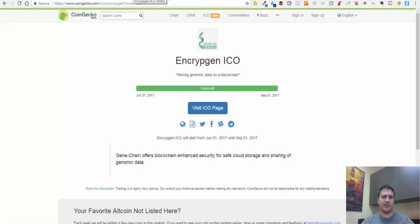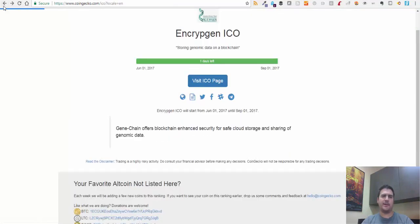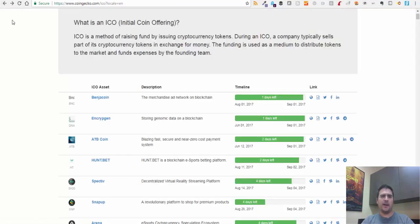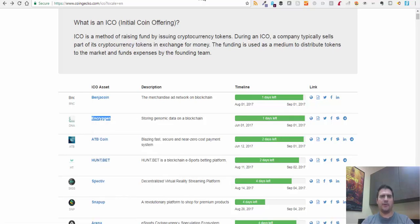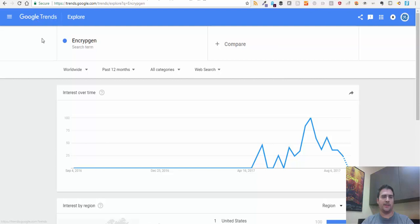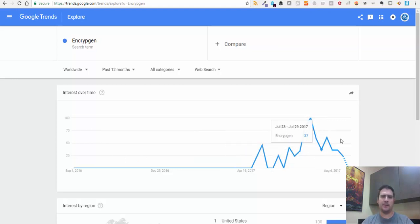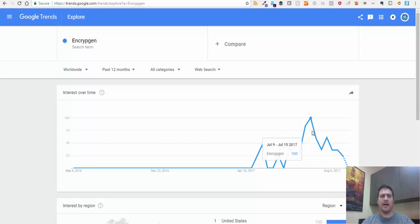From there, what I do is take the ICO name and any other terms that may be related to it, copy the term, and bring it over to Google Trends. I've already pasted Encryptogen in here. I paste it right into Google Trends and I see how much Encryptogen is being talked about on the internet - on the worldwide web. This is how much this has been talked about in the last 12 months.